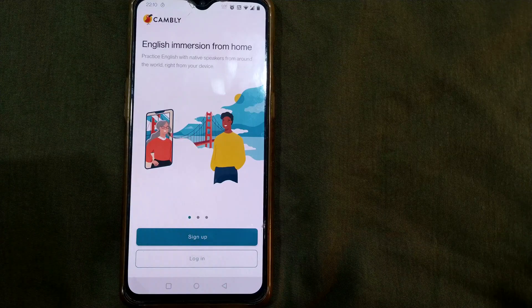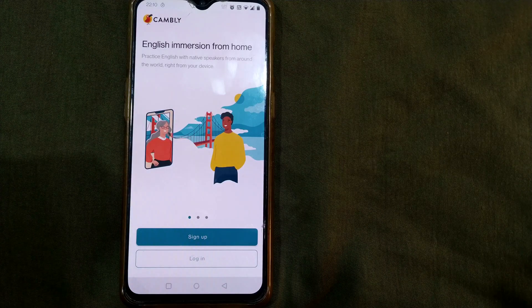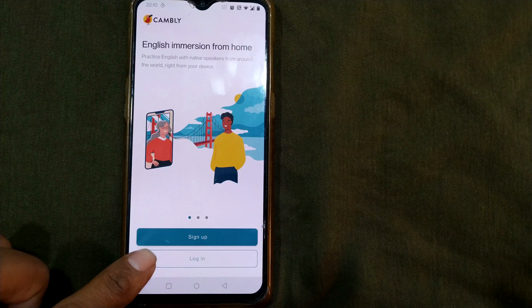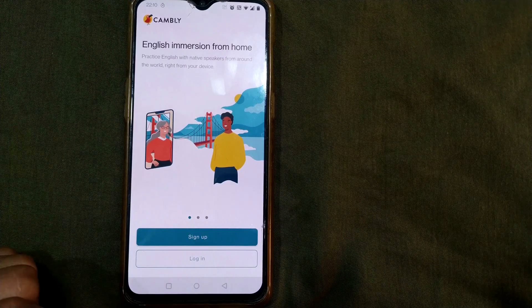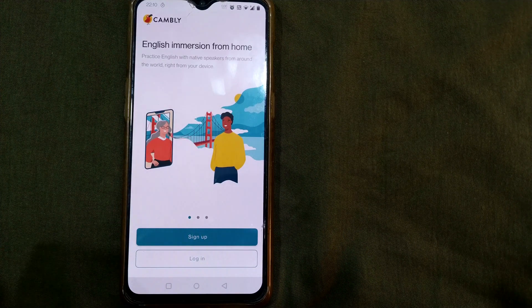For example this is an app called Cambly. I want to log in here but I don't know the password. I forgot it. I have forgotten the password.